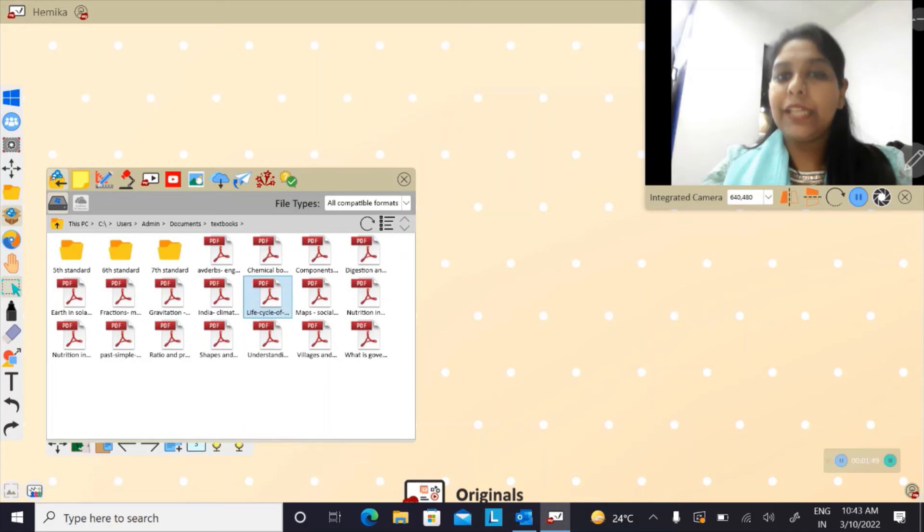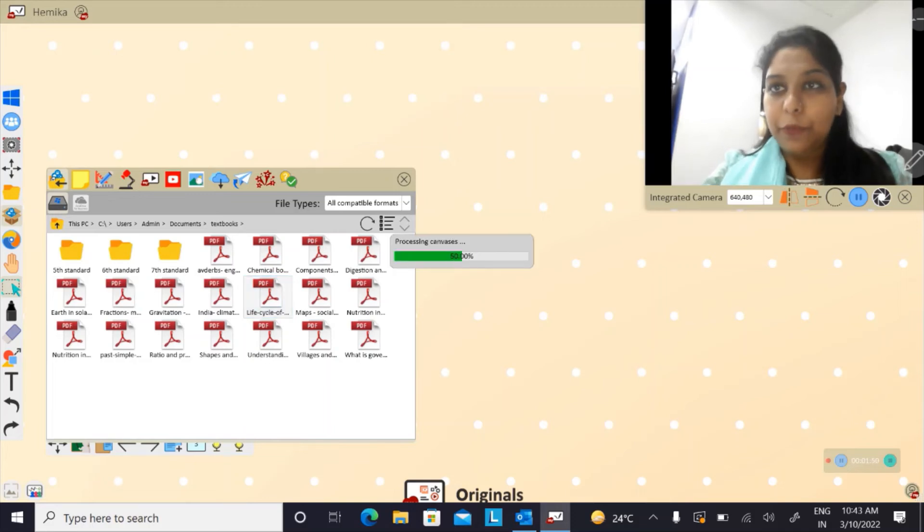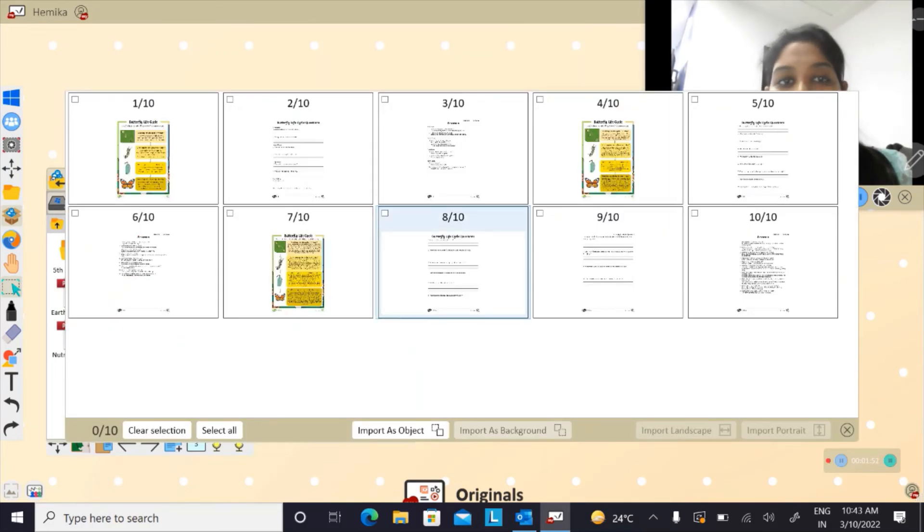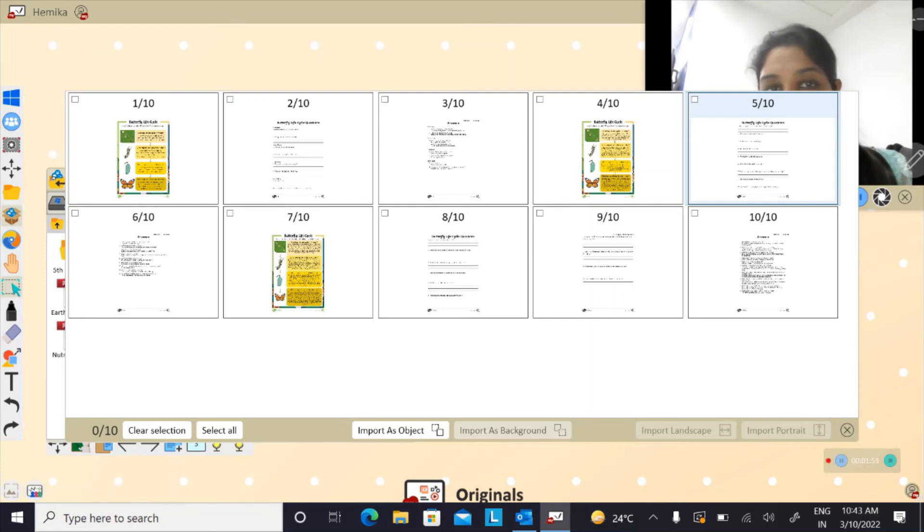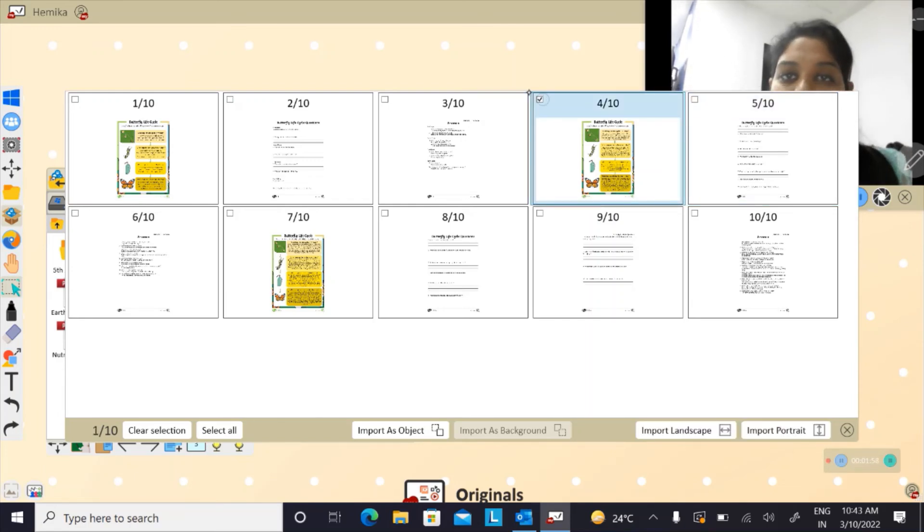Now I need to choose the page that I want to import. So let me click on page number four and click on the preference.